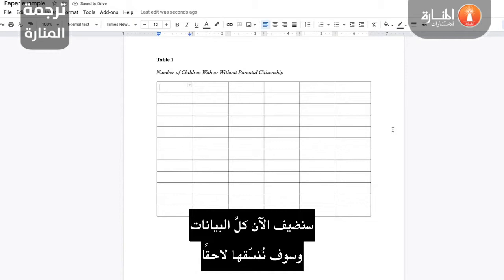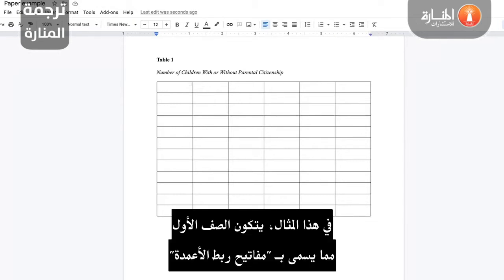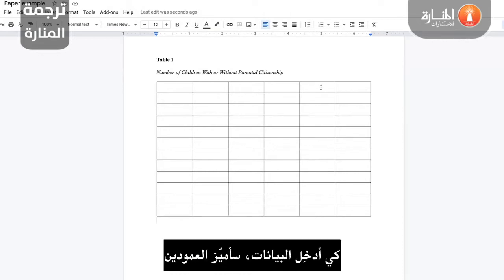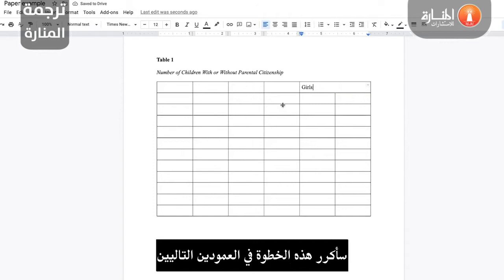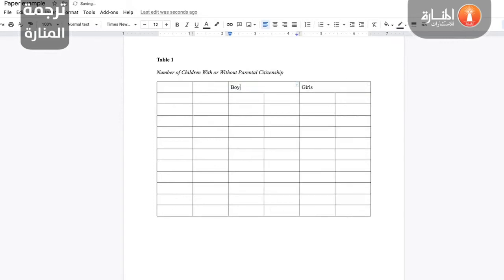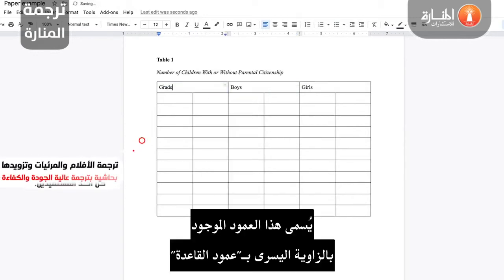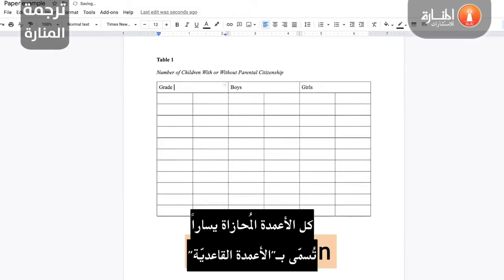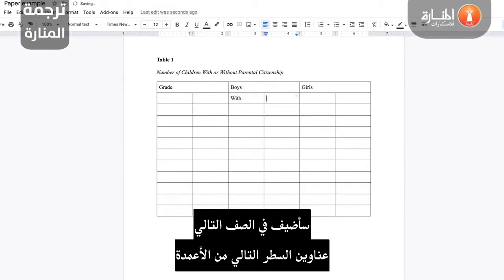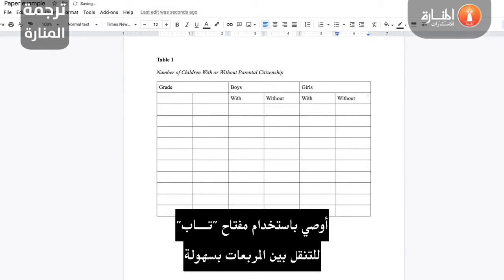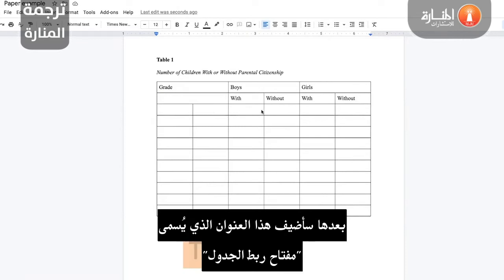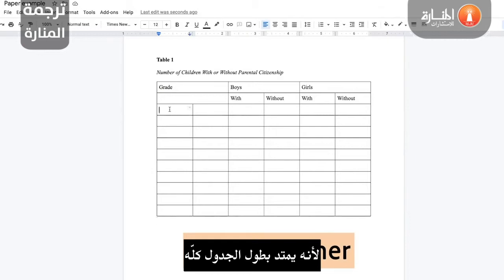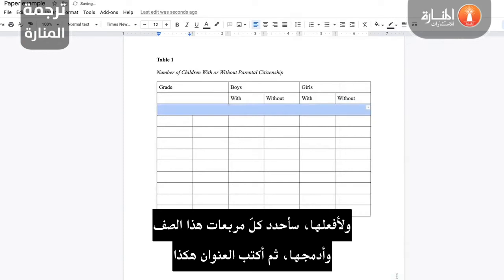Now we're going to add in all the data first, and then we'll worry about formatting it last. In this example, the first row is made up of what are called column spanners, because these columns span more than just one column. To insert the data, I'm going to highlight the two columns, right-click, select merge, and then type in my column heading. I'll repeat this for the next two columns. This column in the left corner is called a stub column — all columns that are flush left are called stub columns. On the next row, I'll add in the headings for the next line of columns. I suggest using the tab key to easily navigate between the cells. I'll go ahead and merge these two cells together since they are blank.